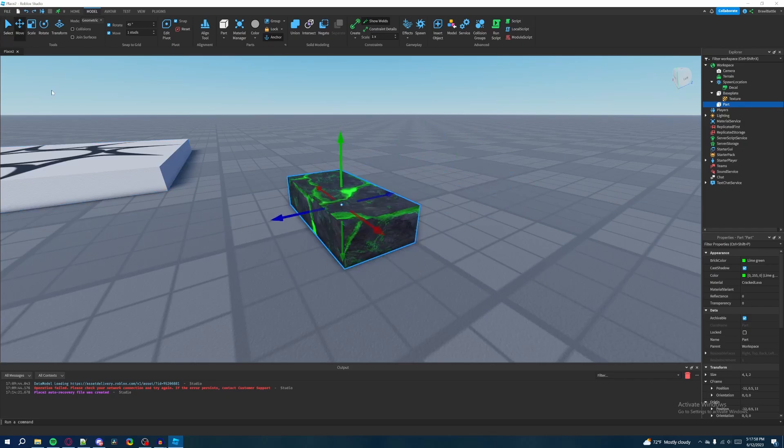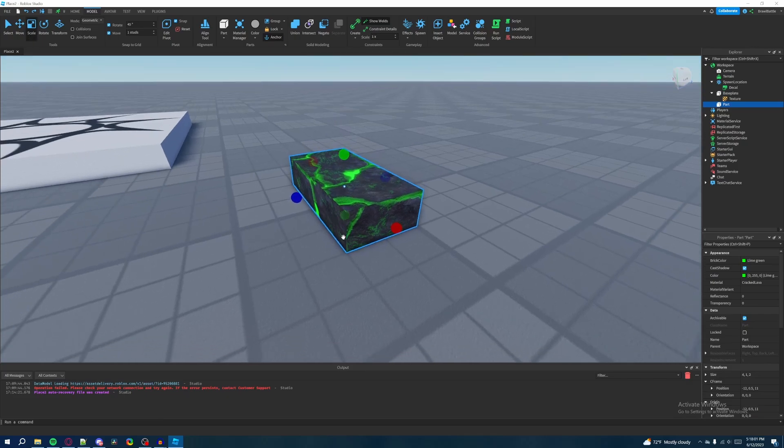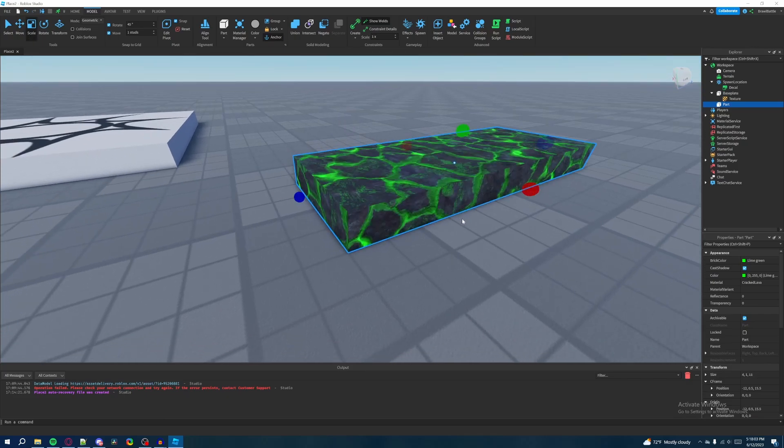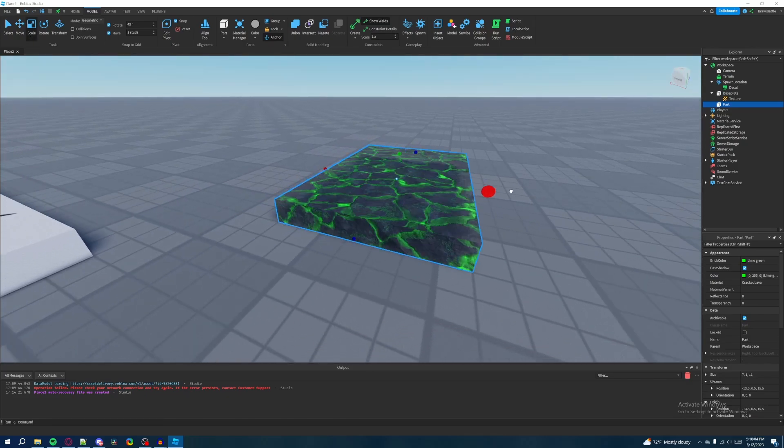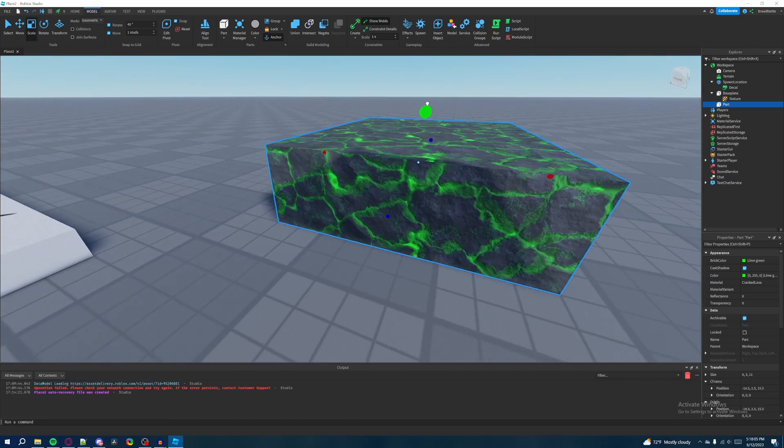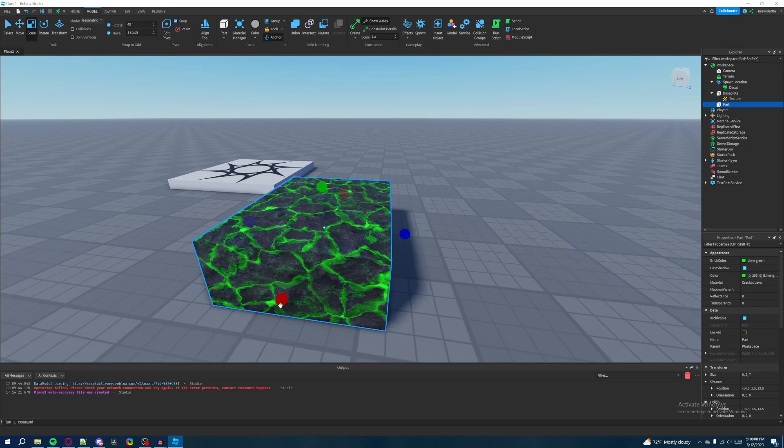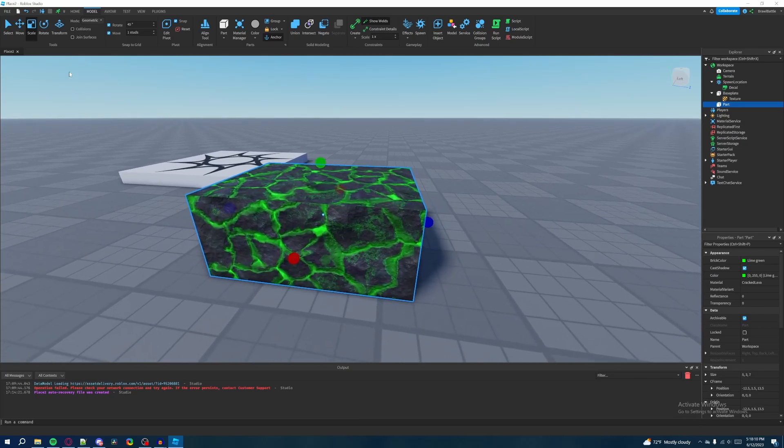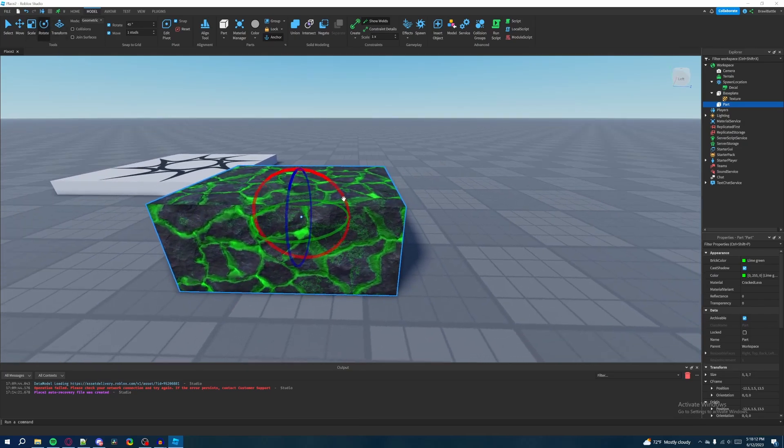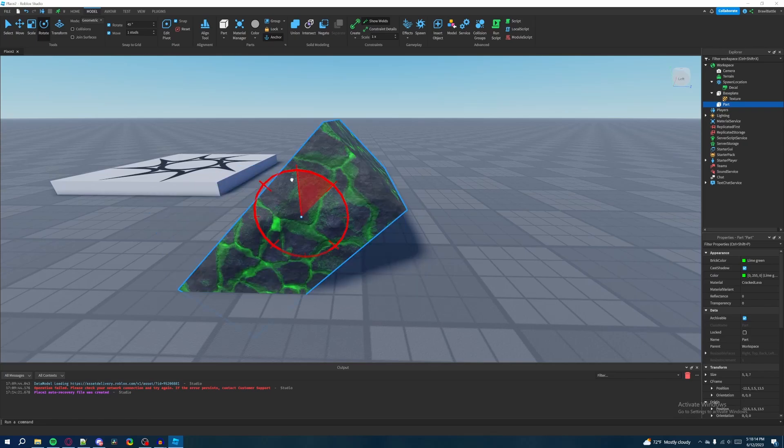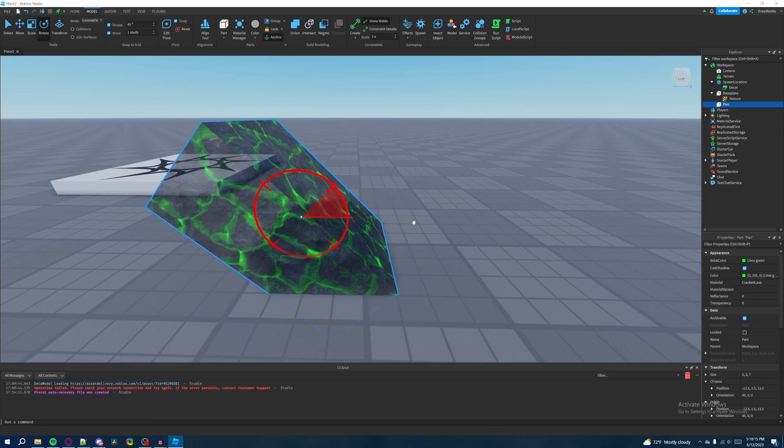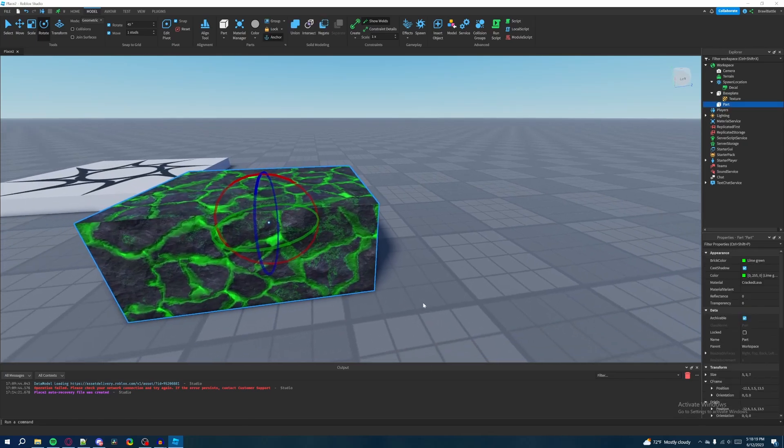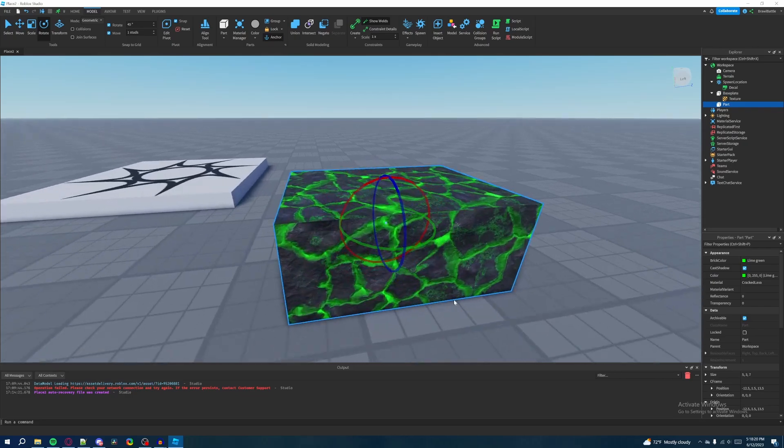And then finally we have rotate, which it's pretty self-explanatory. It just rotates the part that you want to work with, the part or model that you want to work with. So that is the very basics of creating parts in Roblox studio and getting you to familiarize yourself with studio itself.